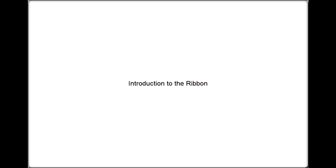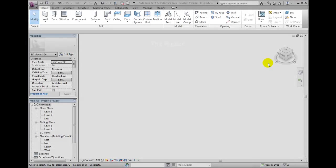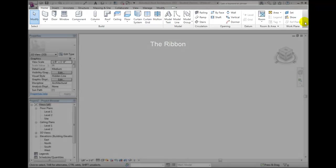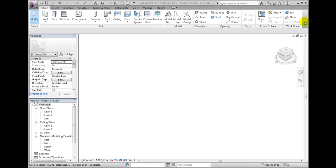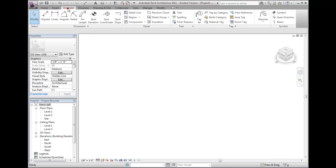The Ribbon is the primary interface component for accessing the various tools and functions in Revit architecture. The Ribbon is organized into tabs, with each tab containing sets of related tools arranged into panels.